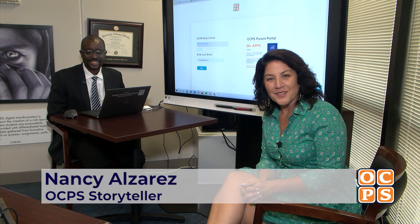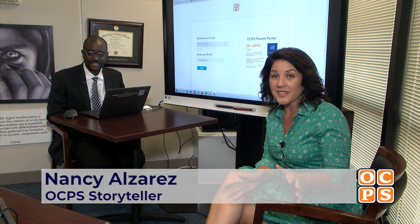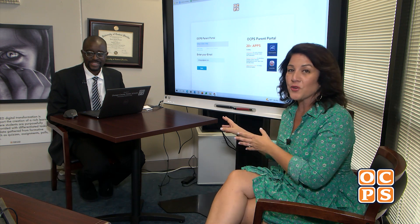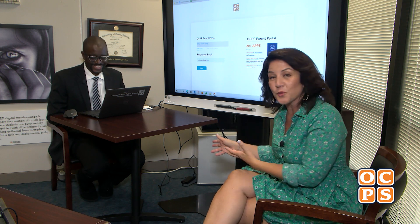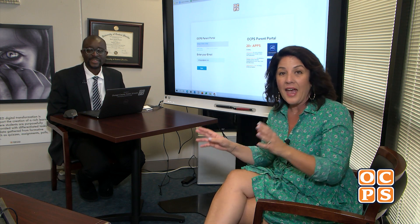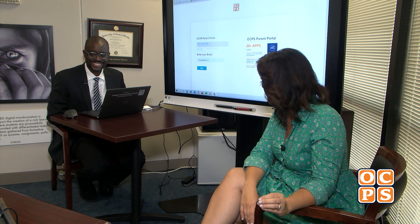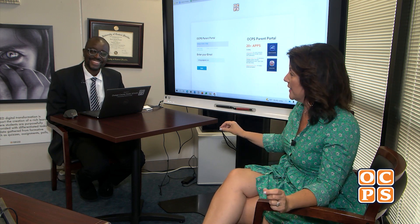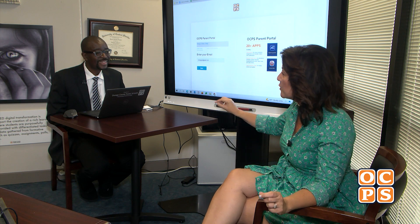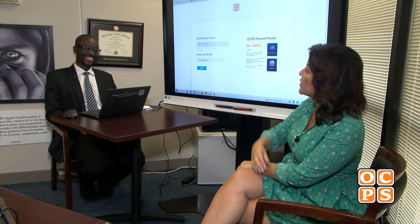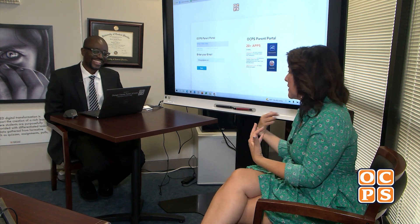Hi everybody, Nancy Alvarez here with our next segment from OCPS, and I'm really excited about this one. I have Maurice Dragan with me — he is the Senior Director of Digital Learning for the school district — and we're going to start with a confession from me. This is embarrassing but here goes: I have a kid in sixth grade and I still can't keep Canvas and Skyward straight. So I came straight to the source because I can't be the only one, right Maurice?